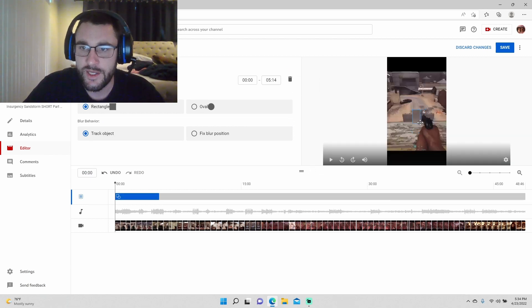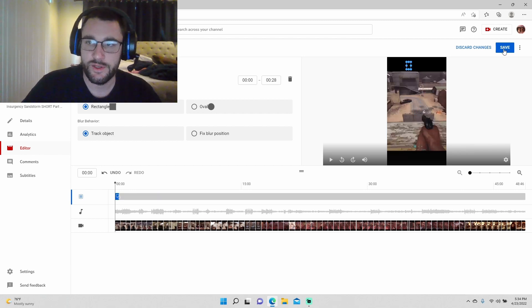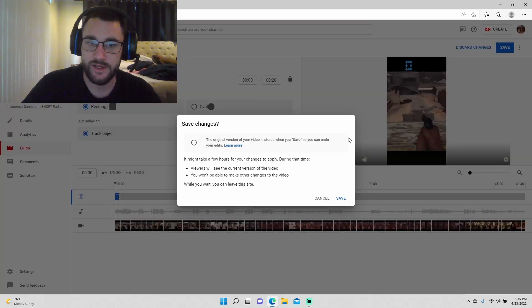We're going to make it nice and small. We're going to move it off the screen where it doesn't affect the video. We're going to go ahead and save that.